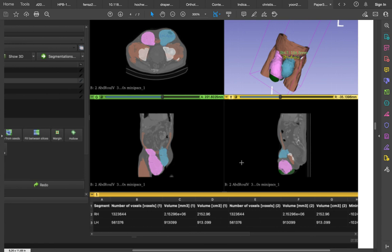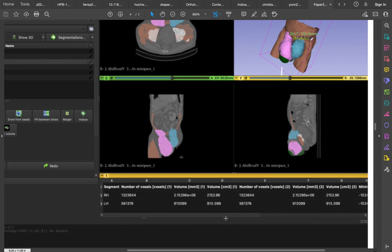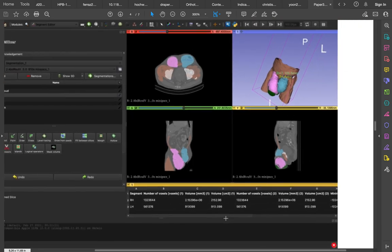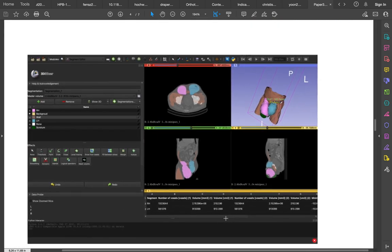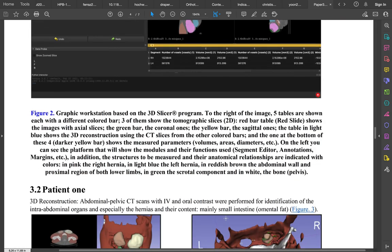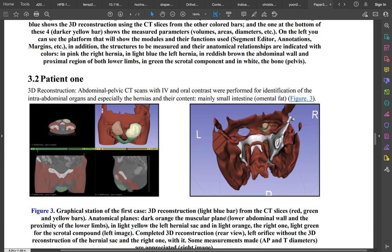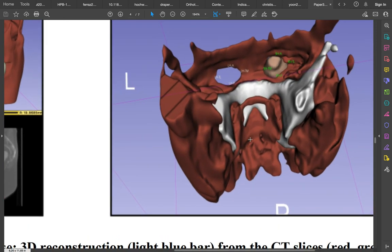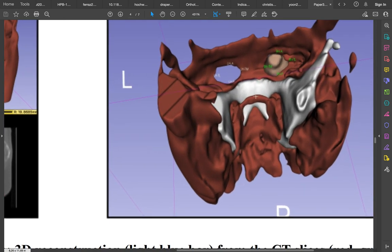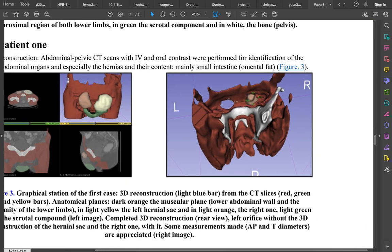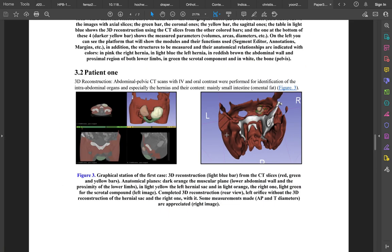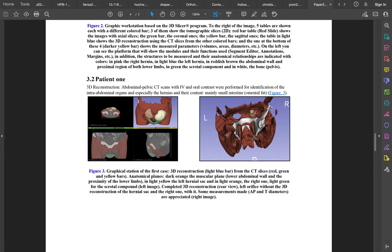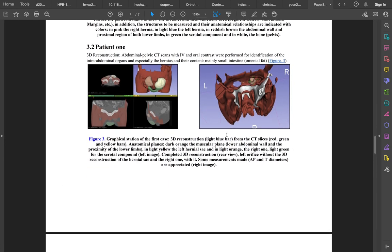We also see the bone here, and these are the volumes, the parameters that this application gave us. We see here also other parameters that we could measure, like the diameters for example.